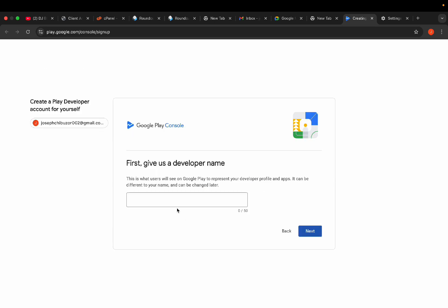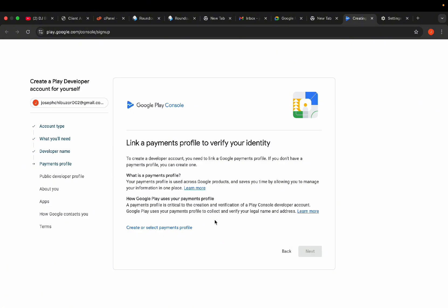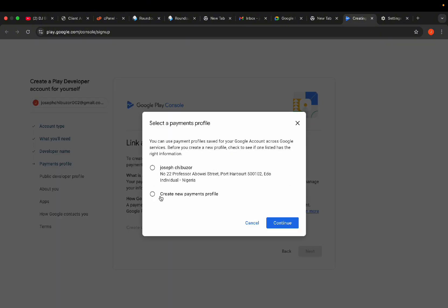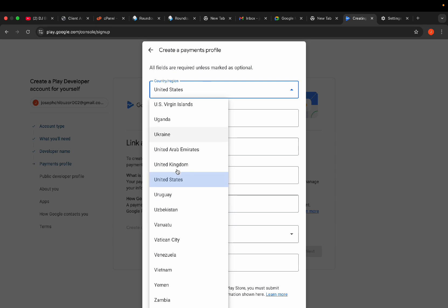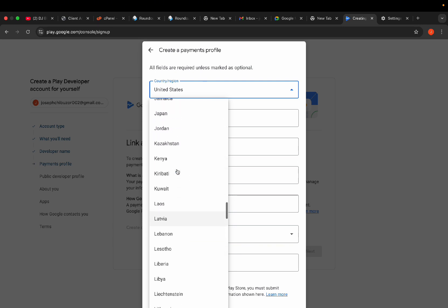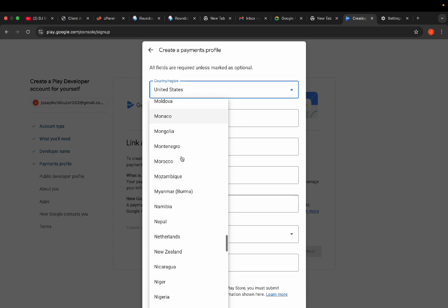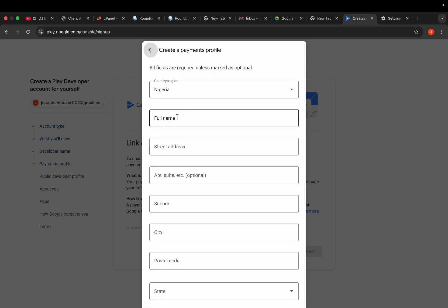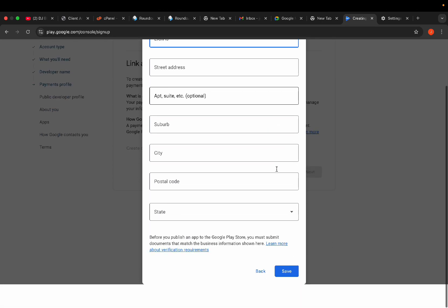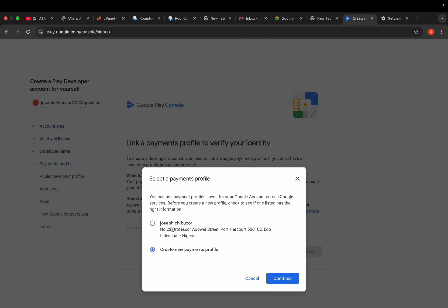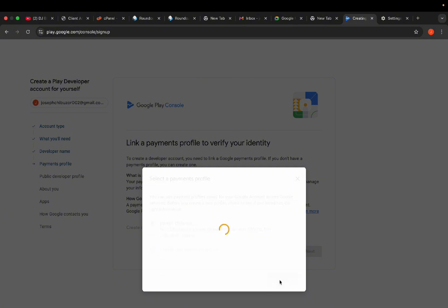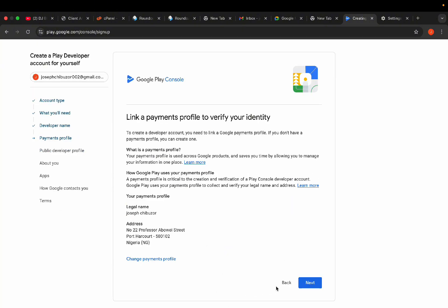I'll just put a developer name — 'Yourself Tech' — then click next. Select 'Create or Select Payment Profile.' If you have a payment profile already, you can select that same one. If you don't, just select your country, put your full name and address, and you're good to go. I'm choosing the one I've used before, then click next.